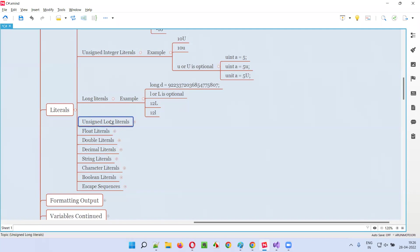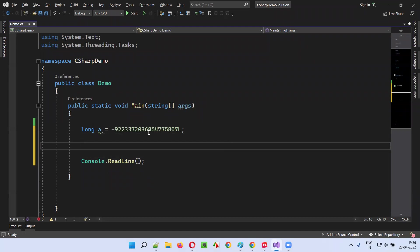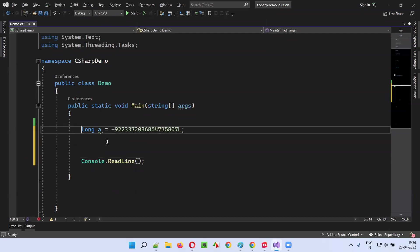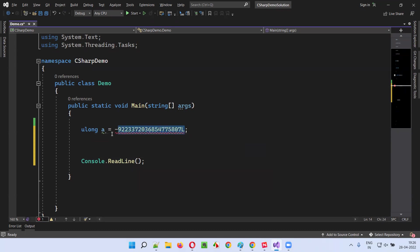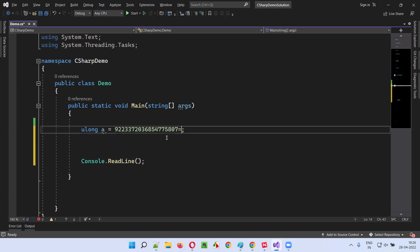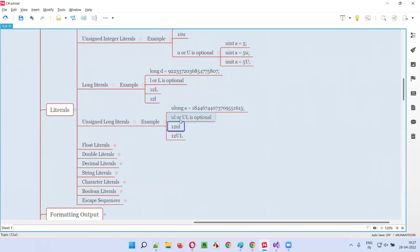Then we have unsigned long literals. In long literals, both positive and negative values are allowed, but unsigned means only positive values. If you try to assign a negative value to a ulong variable, you get an error. Optionally you can append UL or capital UL at the end of an unsigned long literal.